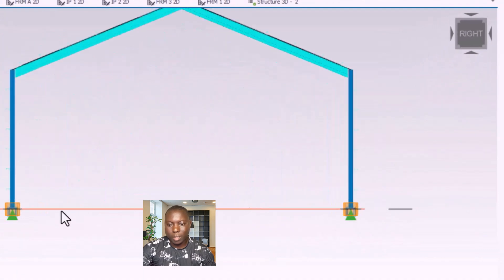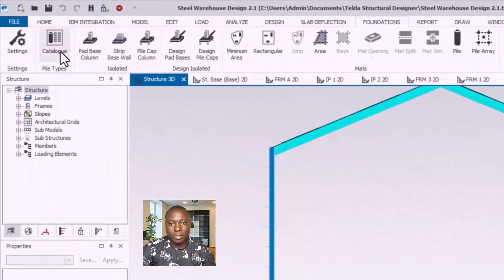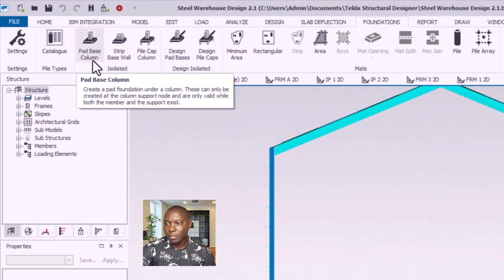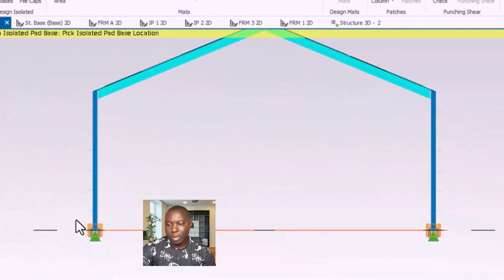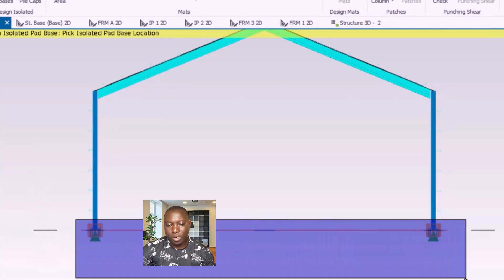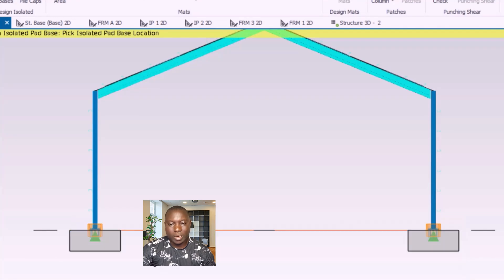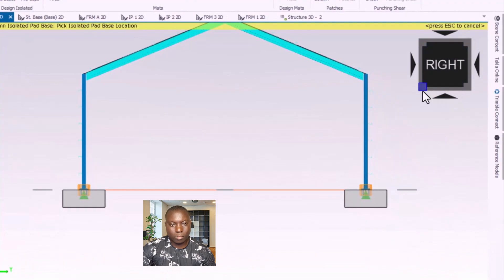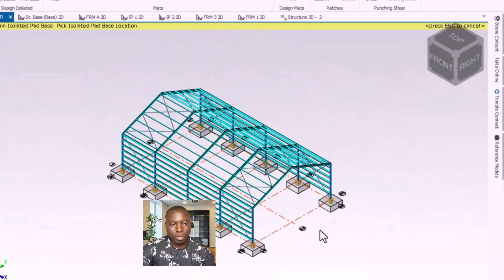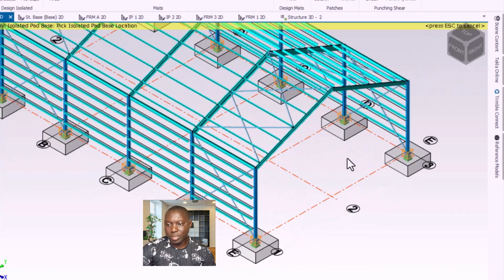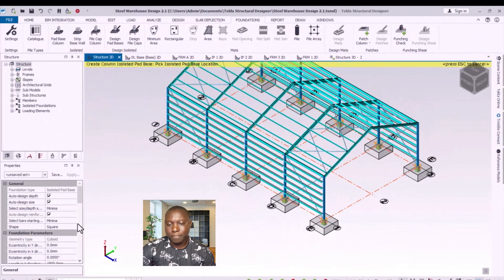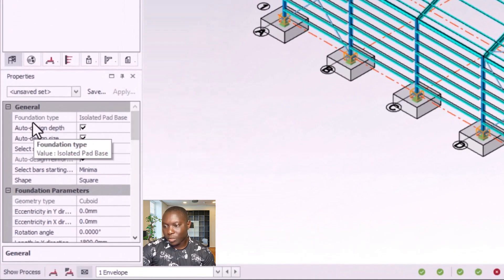I want to position this model just like this, and then I'll come to the options where I have 'Part Base Column'. I select on that, pick a point, and do a window over the stations. I come to the 3D cube and navigate — the pad base has been extracted successfully. Now when we come to the properties of the pad base over here, you can see the settings.